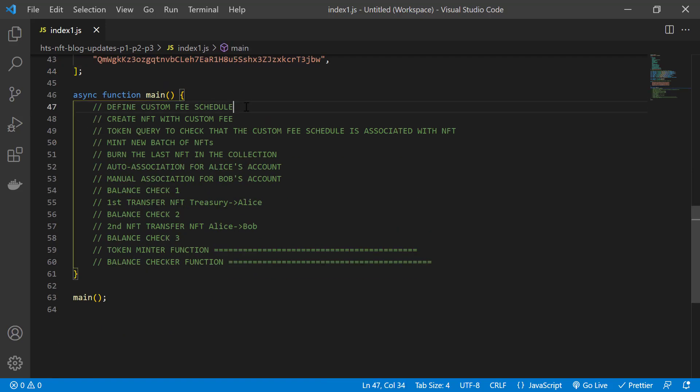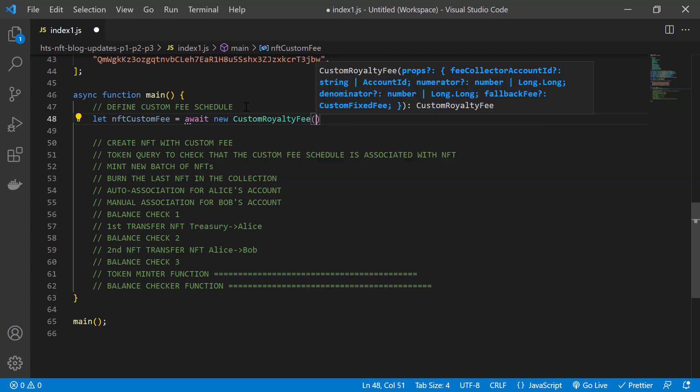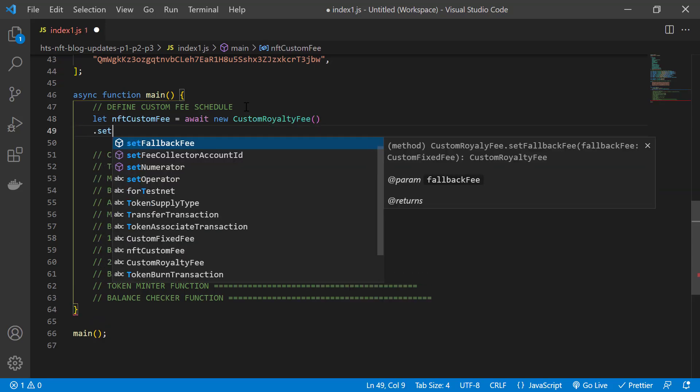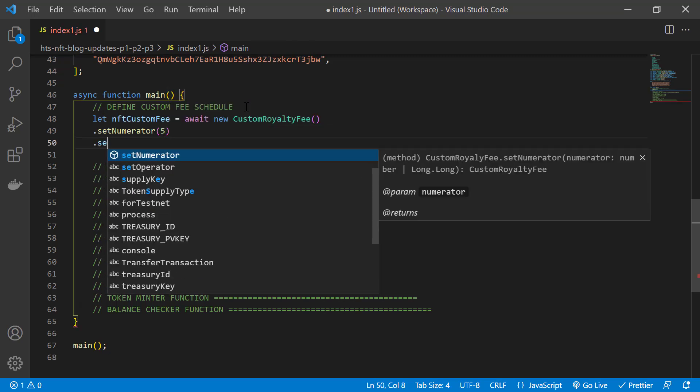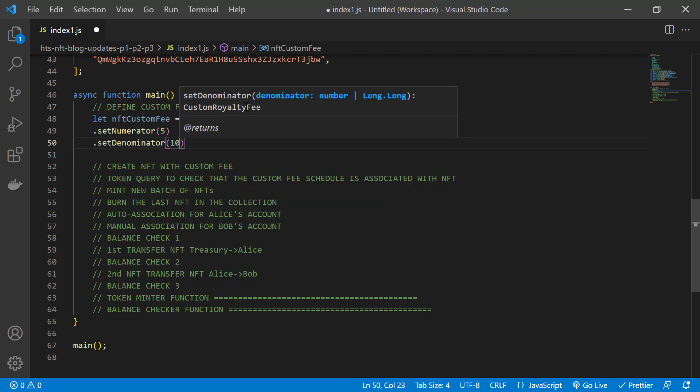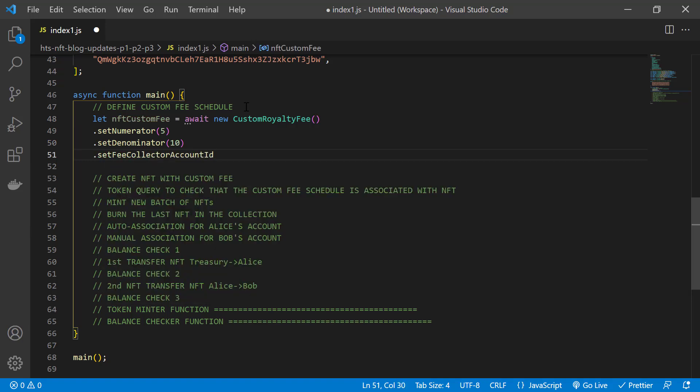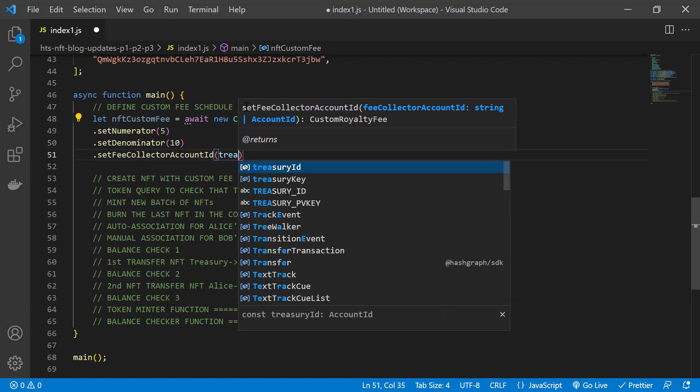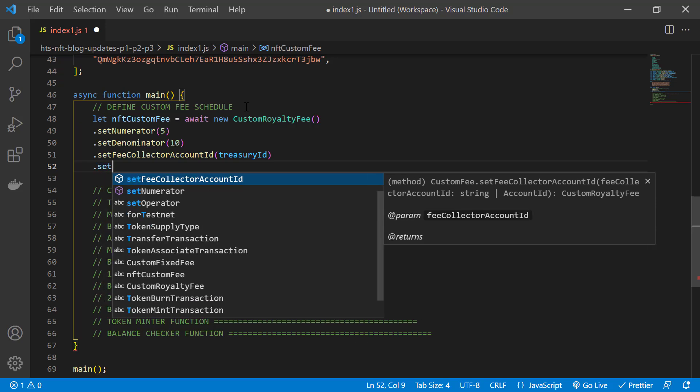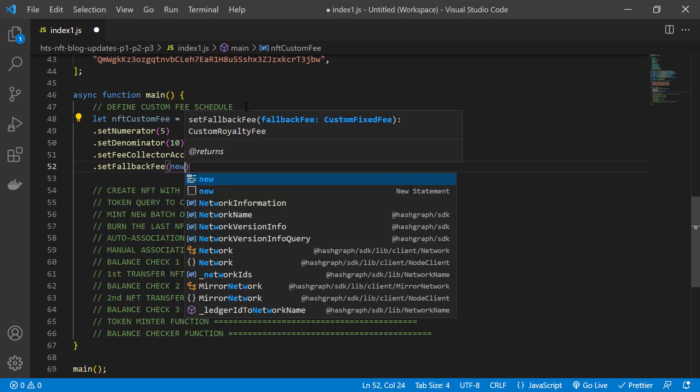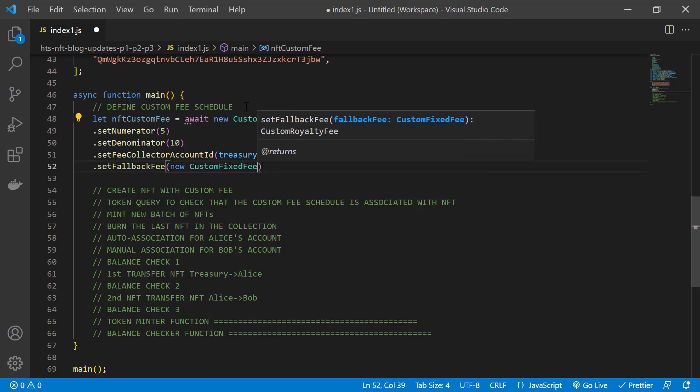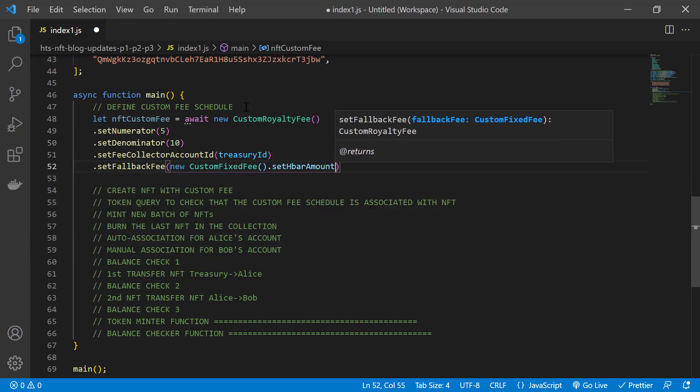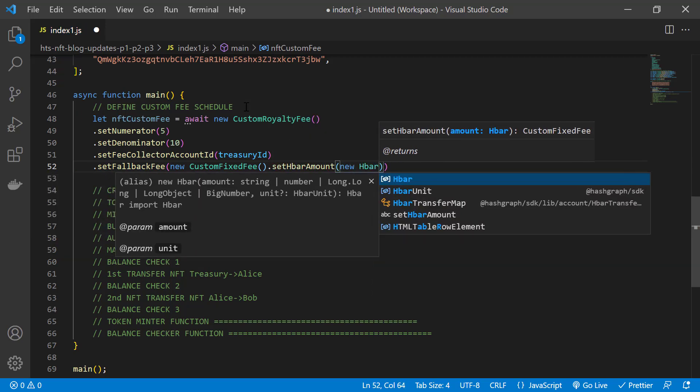Now let's create the fee schedule for our token using the custom royalty fee module. And this is basically a fraction of the value exchanged for an NFT. We'll go with a 50% royalty. The collector account will be the treasury. And we'll set this optional parameter, the fallback fee, which is just a flat fee in HBAR, just in case there's no value exchanged for the NFT.